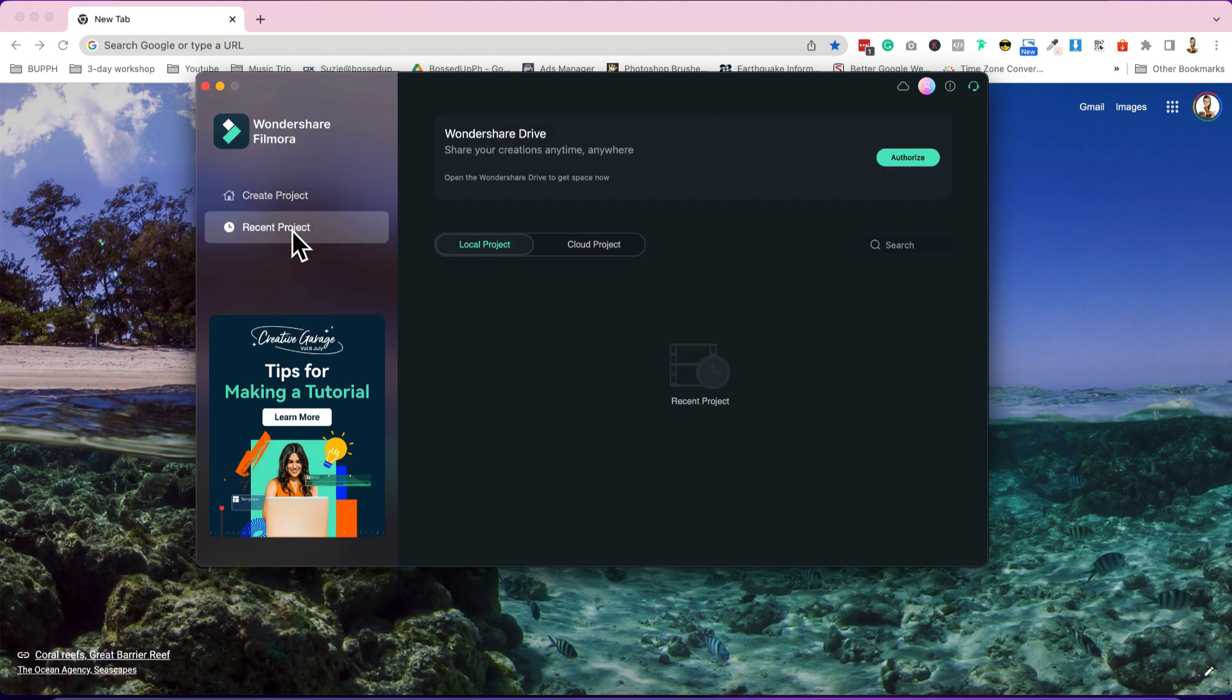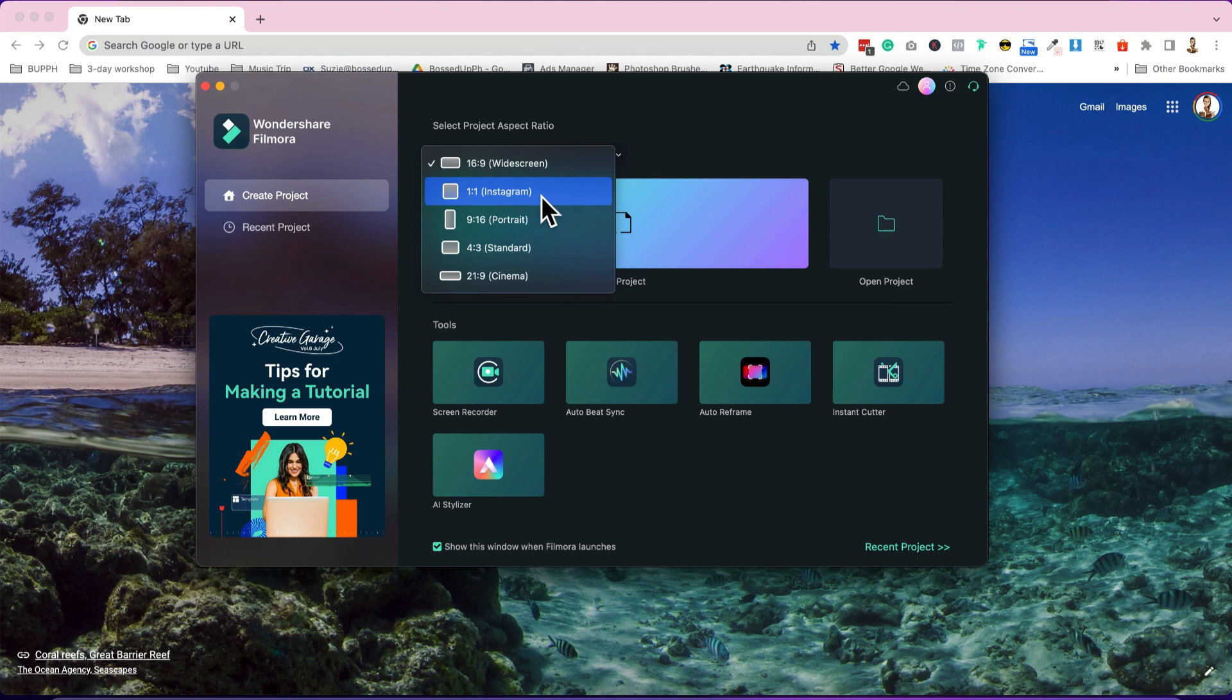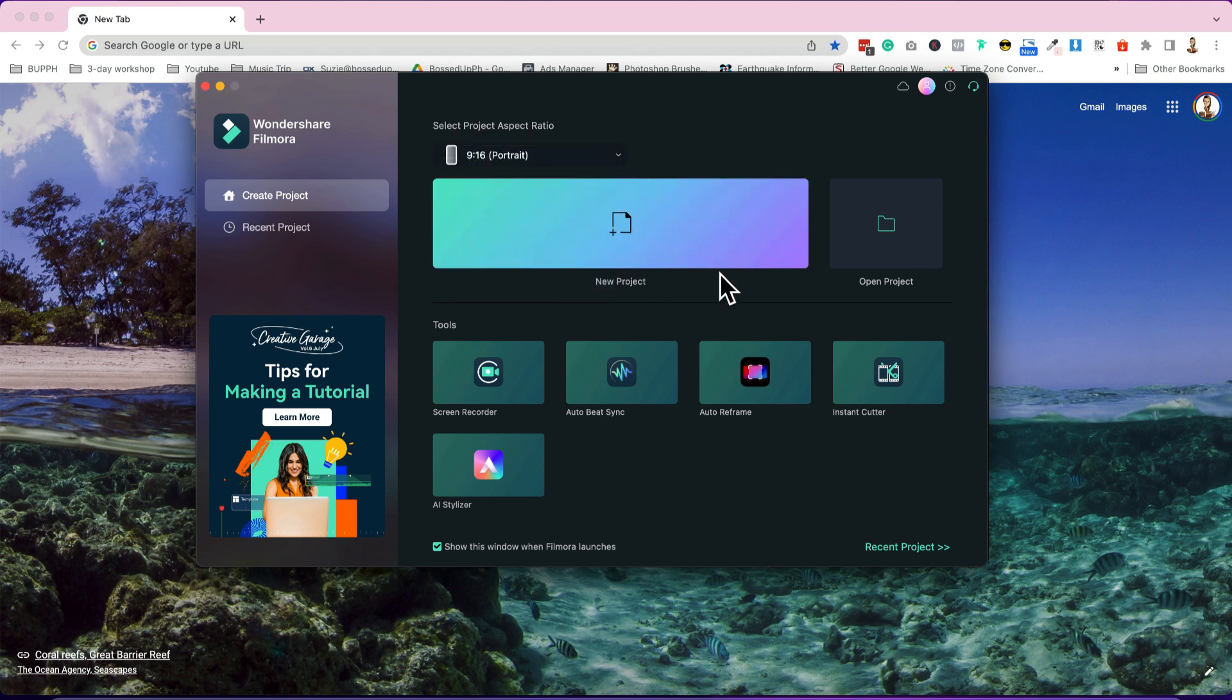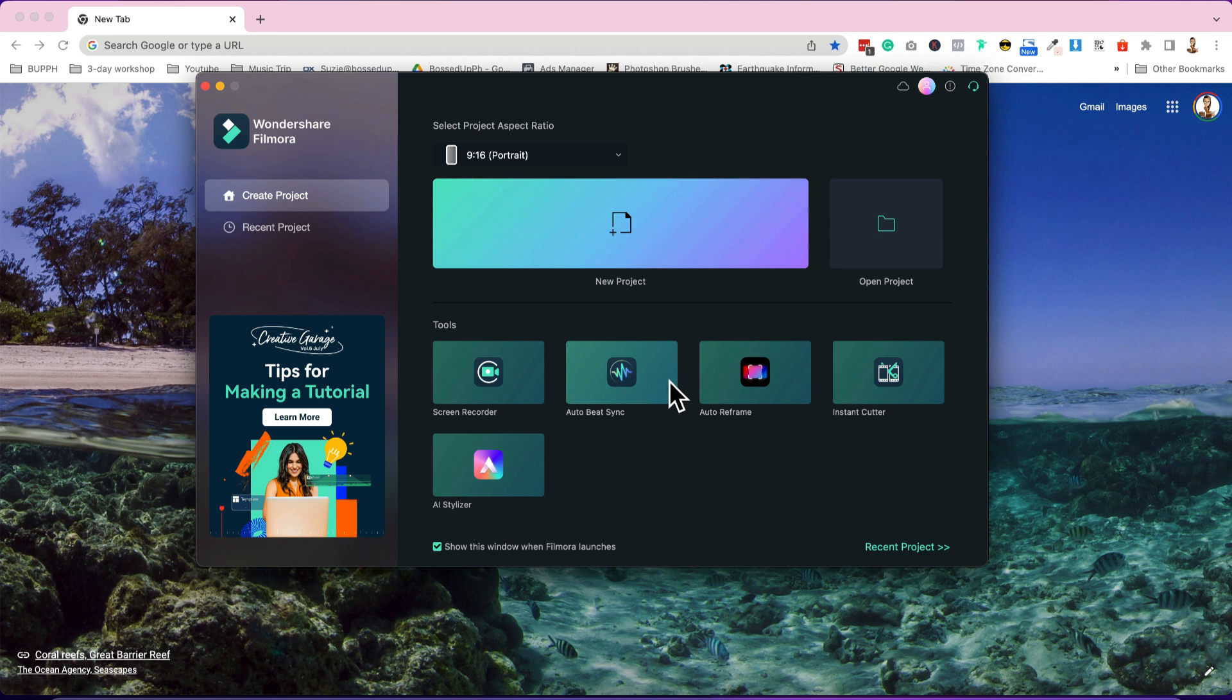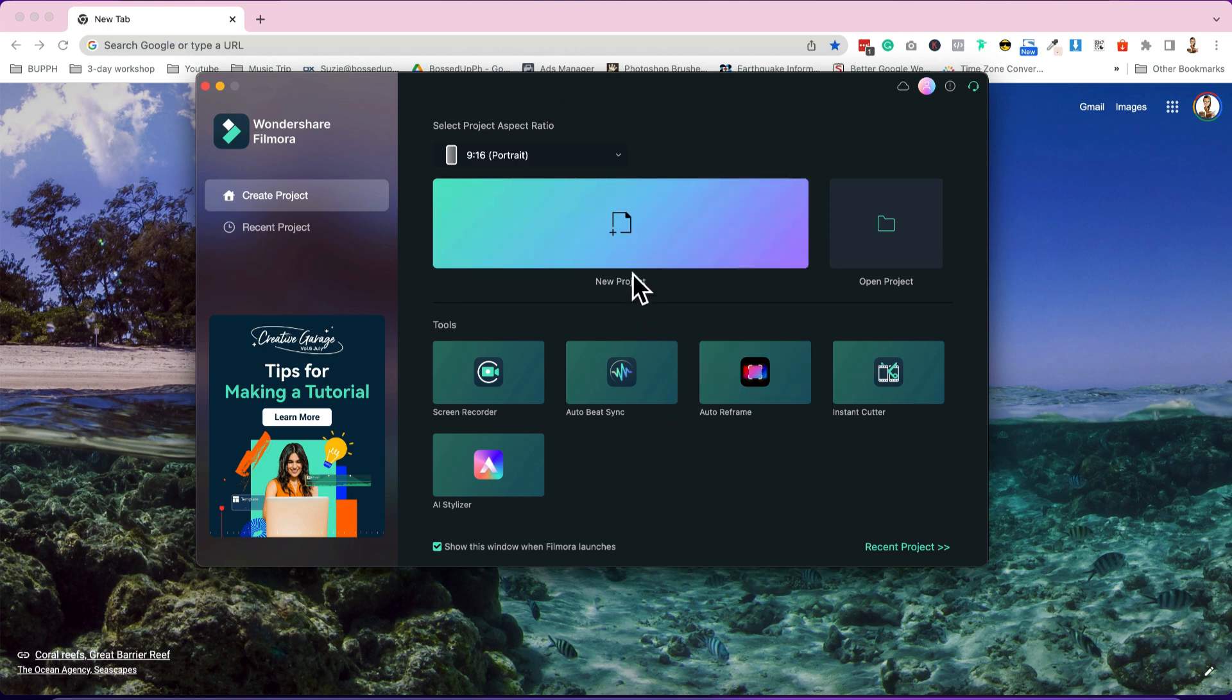Dito ka magka-create ng project, at dito mo naman i-click kung meron ka ng recent project. Since we are going to create a new project talaga from scratch, click na den to. Ito, merong for Instagram, merong for Portrait, Standard, and Cinema. Kung gusto mong for YouTube channel ito, pero kung gusto mong pang Reels, YT Shorts, pang TikTok, ito yung portrait yung gamitin mo. And then, click mo lang itong new project. Pero kung meron ka yung na-open na project, you can also click this one. Meron ding mga features, like pwede ka makapag-screen record, mag-auto-sync sa bit, matatiming yung mga video clips mo sa bit ng tugtog na pinili mo. Ito den, auto-reframe, meron ding Instant Cutter, and then AI Stylizer. But I'm just gonna teach you the basic on how to create videos for your Reels, or TikTok, or Shorts, so let's just do this new project.